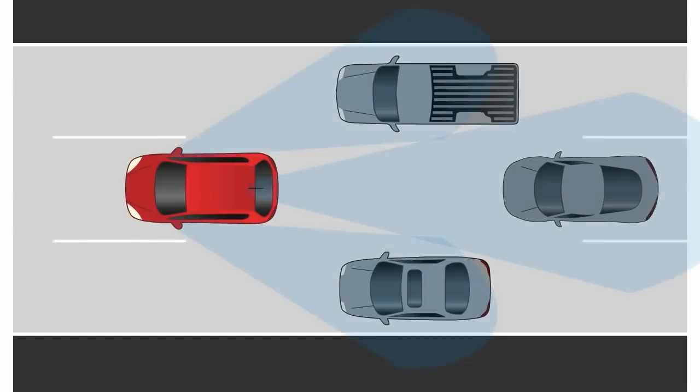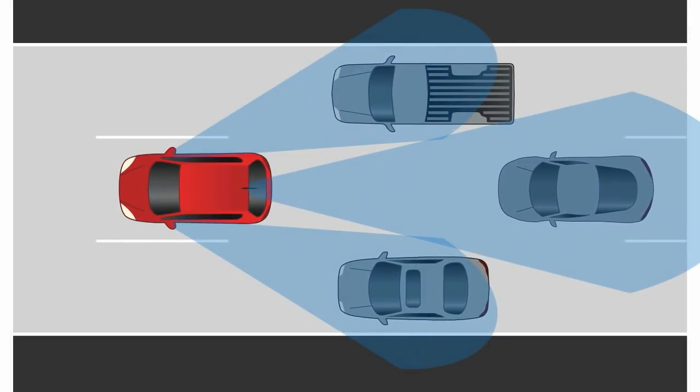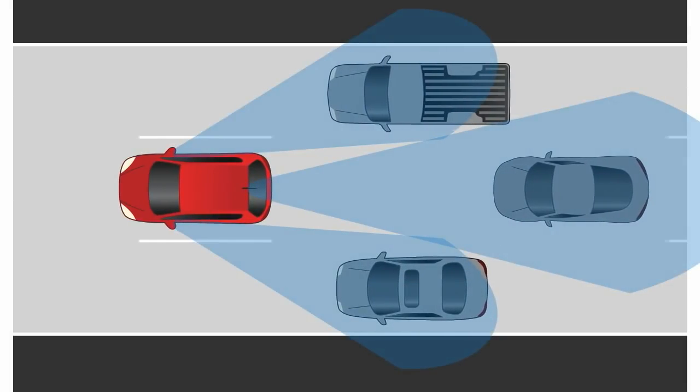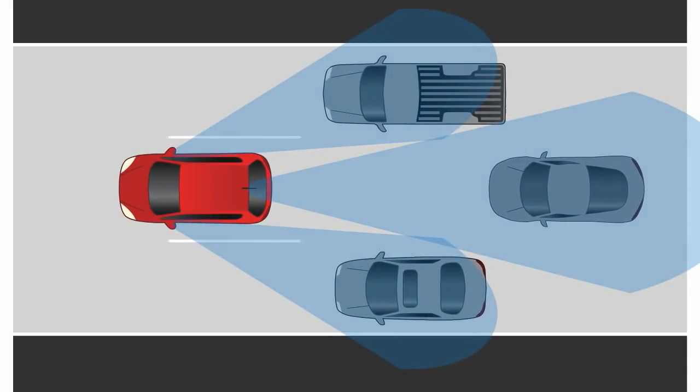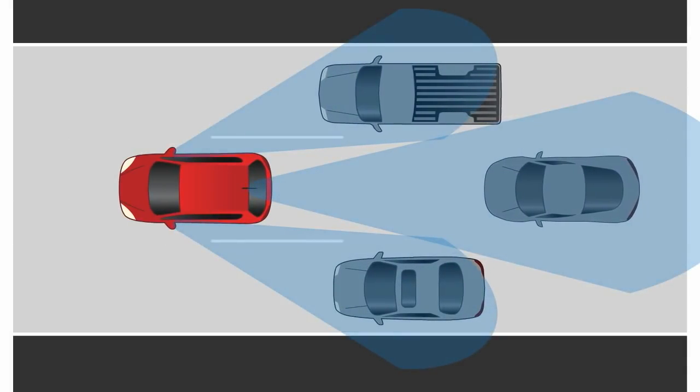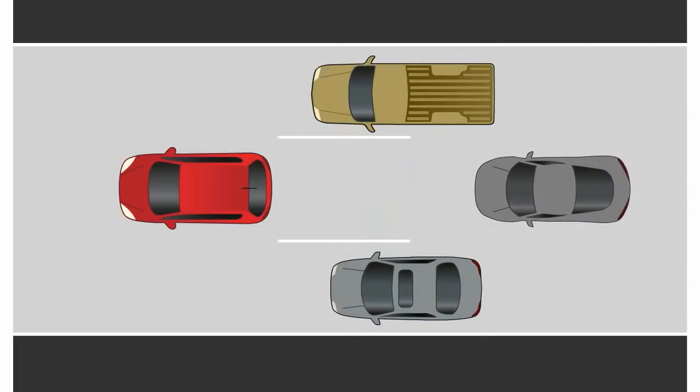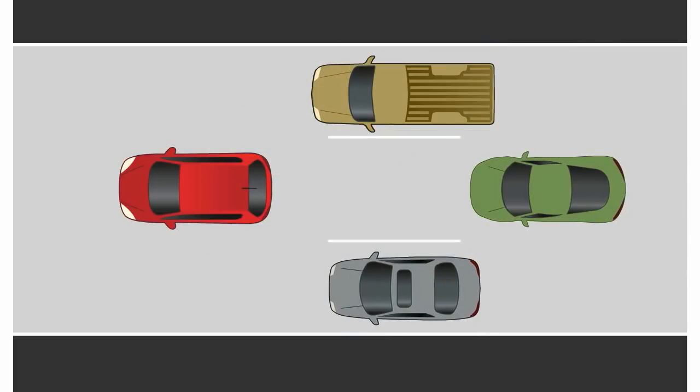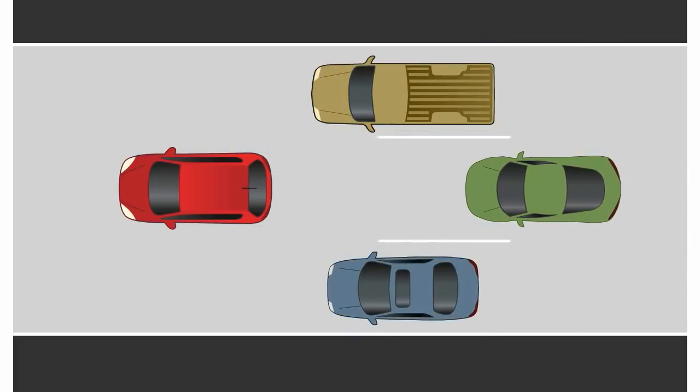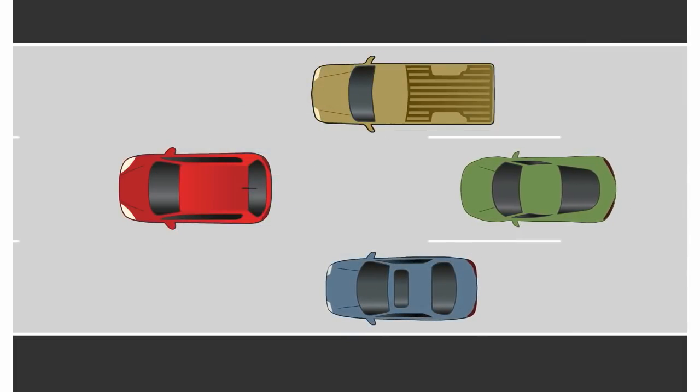So have your teen look in the mirrors and identify the cars around them by color. When your teen correctly identifies the color of the cars, they're ready to start their lane change.